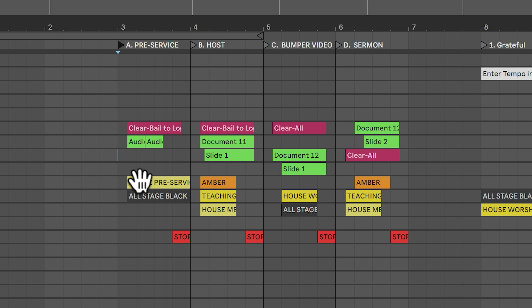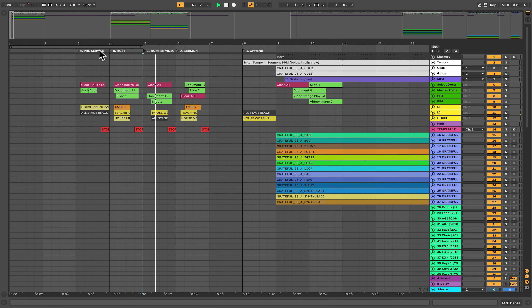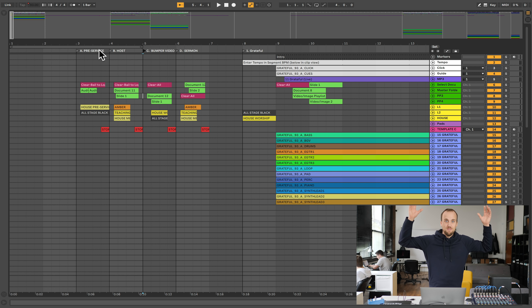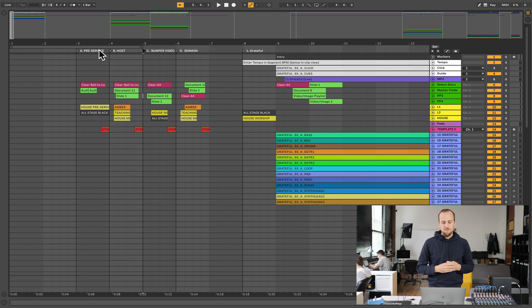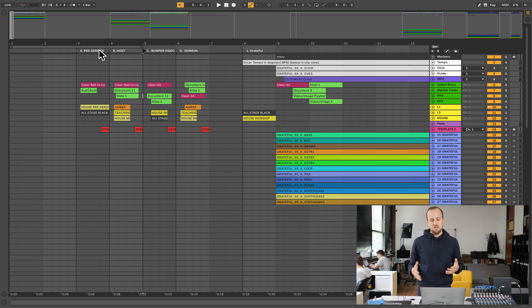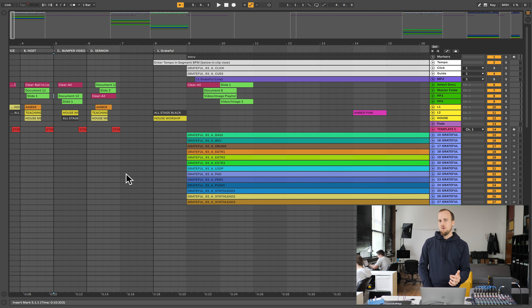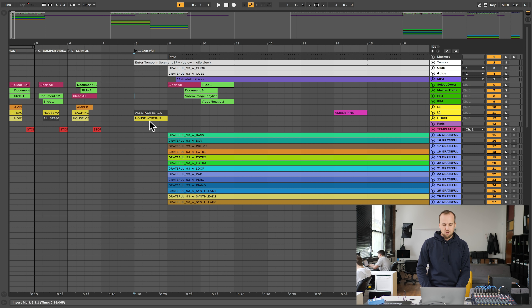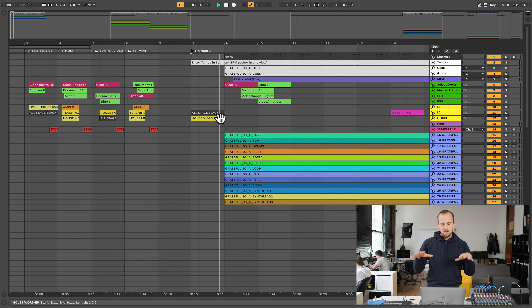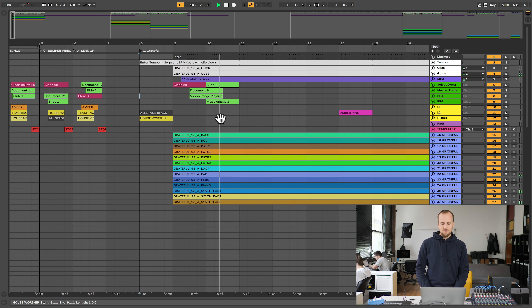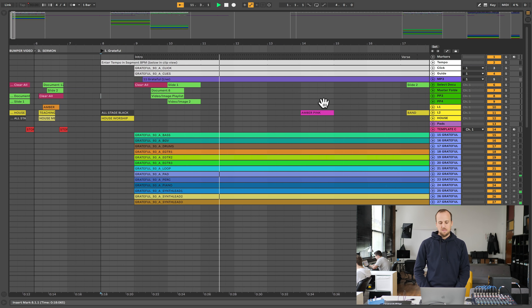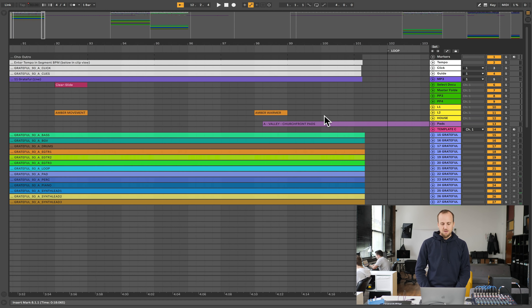Now I want to show you what our Ableton worship set looks like for the set list in Planning Center — five songs coming up this Sunday. I'll open a recent set right here. While that's loading, I'll show you my file structure: I have a third folder where I store all of our weekly set lists, dated by year, month, and date so everything stays in order. Here is my full weekly worship set list — five songs with all of our tracks laid out in arrangement view. I like to see everything in chronological order, which is why I'm an arrangement view guy.